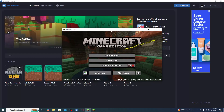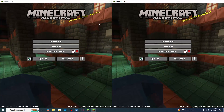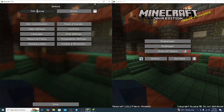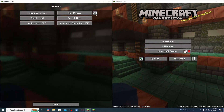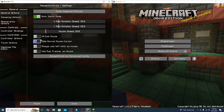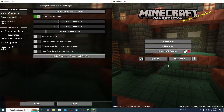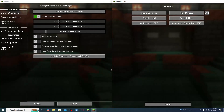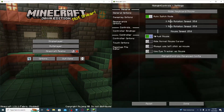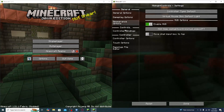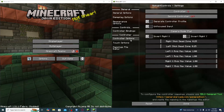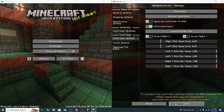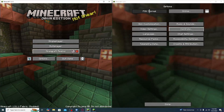Once both instances have launched, you'll notice you have two versions of Minecraft running. On the instance that will use a controller, go to Options, then Controls, and click the little controller button in the top right corner. Enable Virtual Mouse, then scroll down to Controller Options and enable Unfocused Input. Click Done when finished.